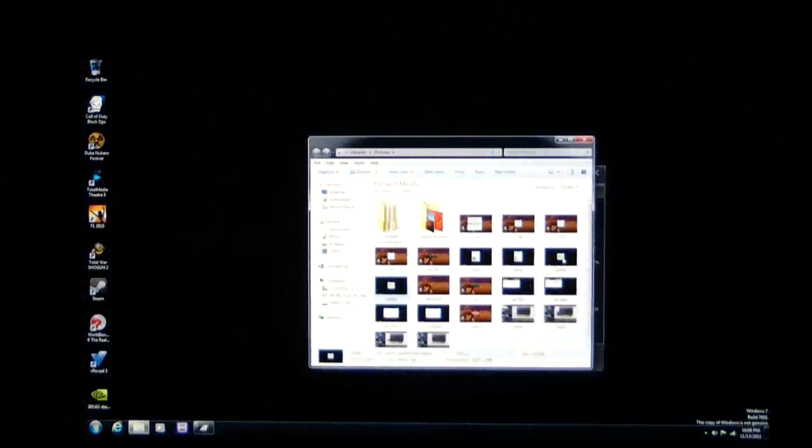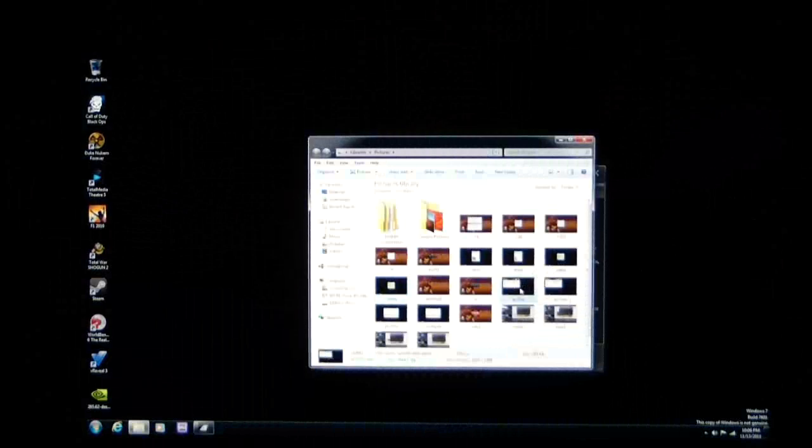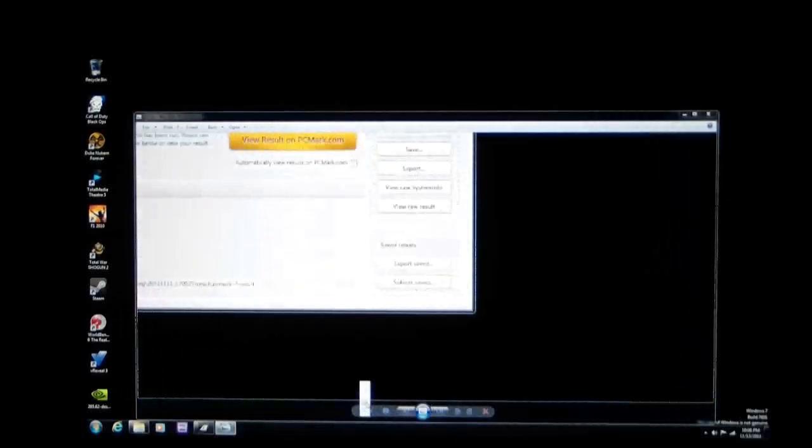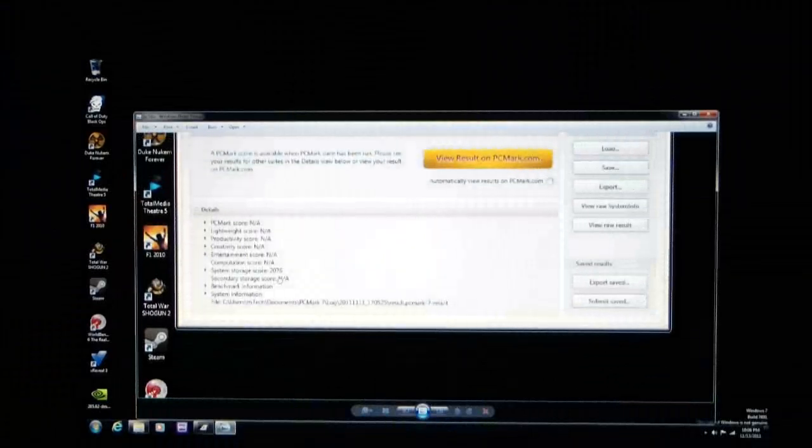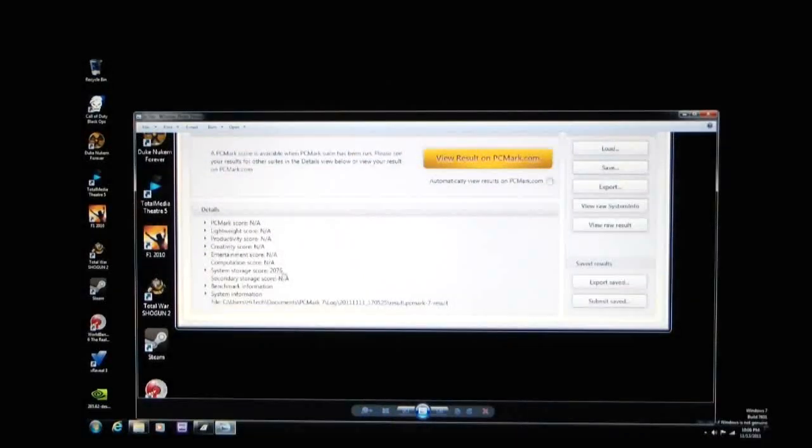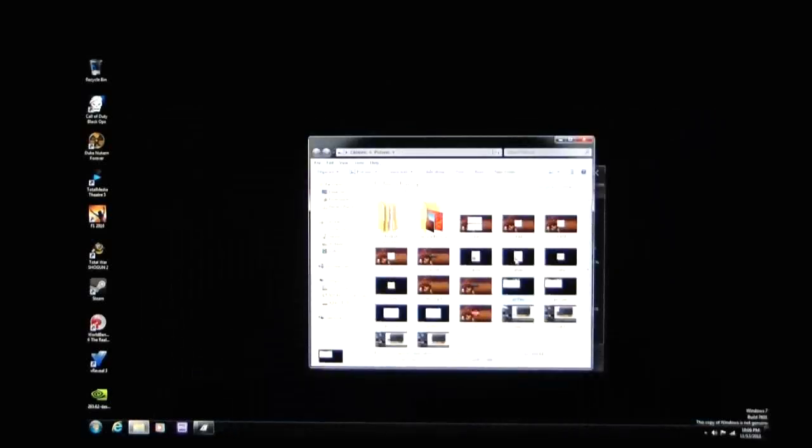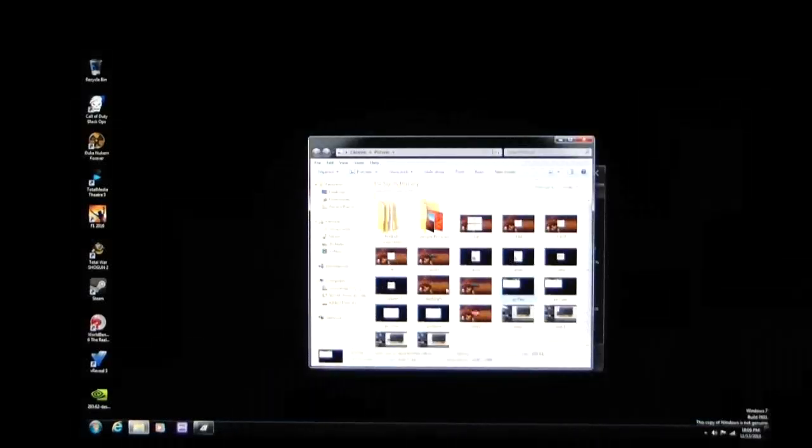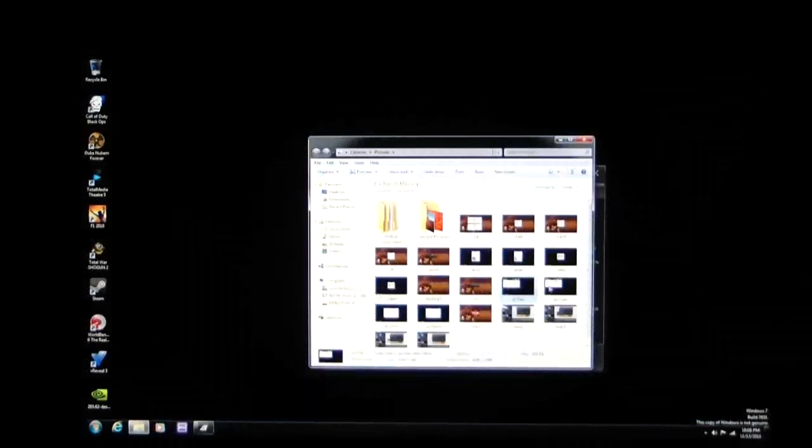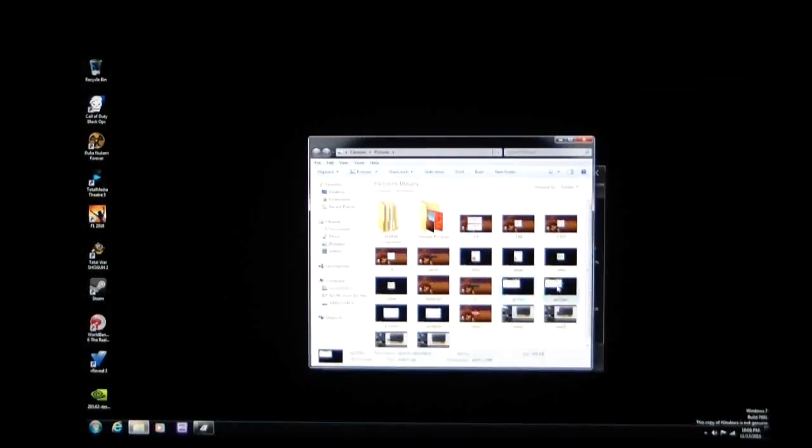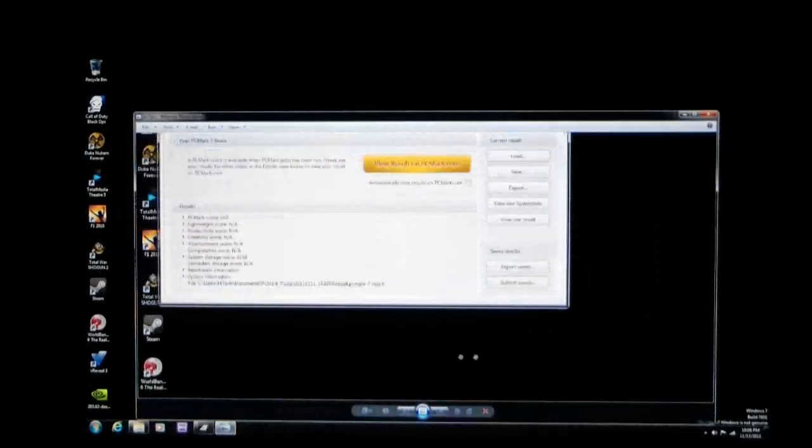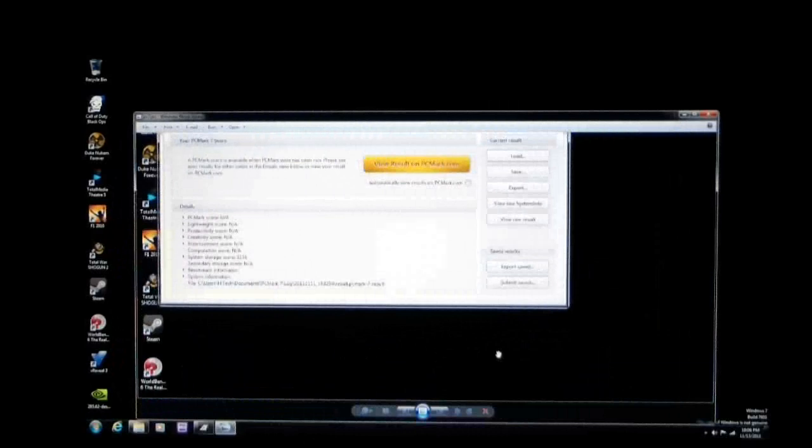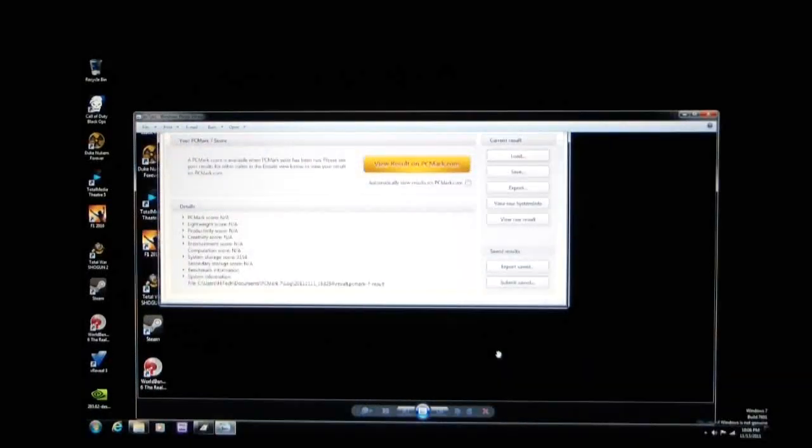Now for PCMark. This is PCMark on a single drive. Just the Seagate drive itself. And as you can see, our system storage score was 2076 without. And with the SSD caching, 3168. So there is a definite improvement in system storage capabilities.